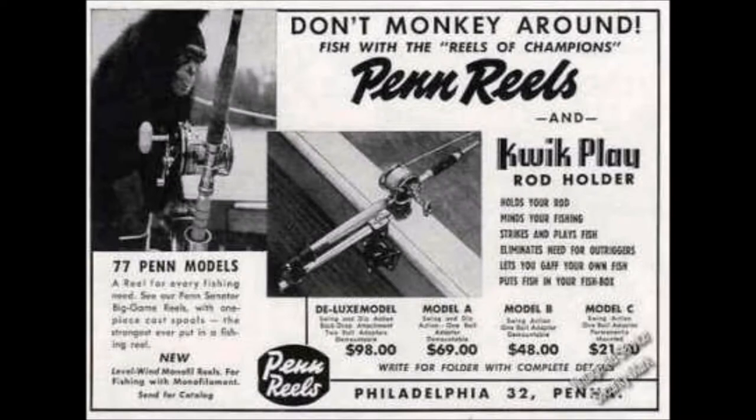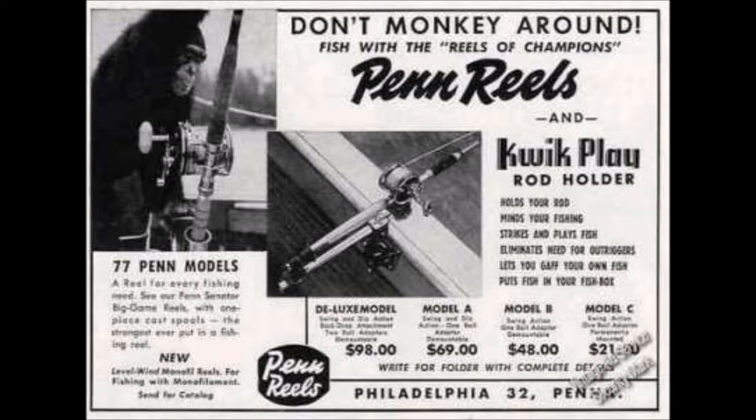After World War II, Penn became the dominant saltwater reel manufacturer. Just about any saltwater reel you saw from about 1950 to 1995 was a Penn or a copy of it.